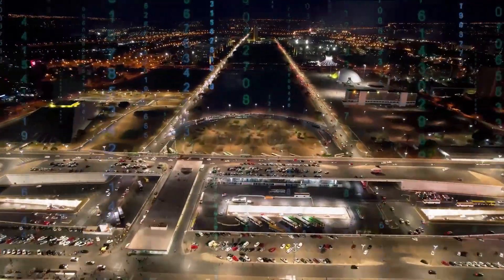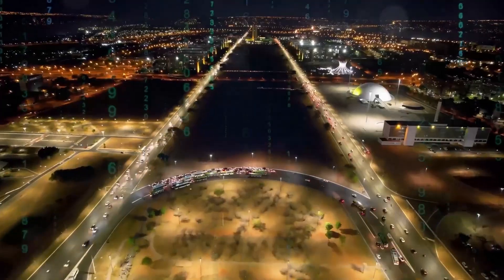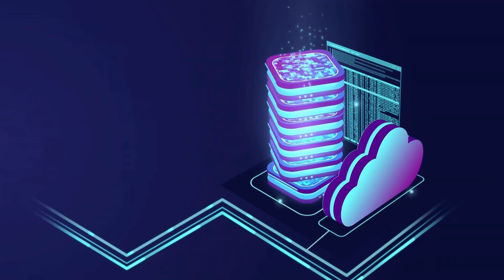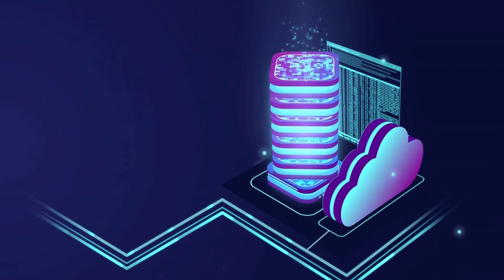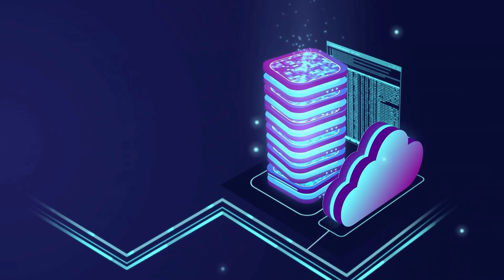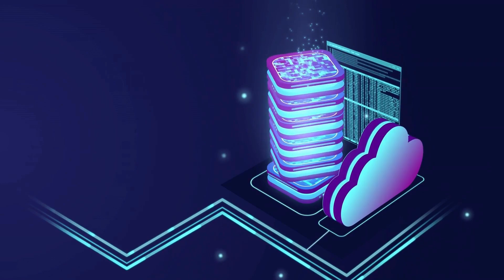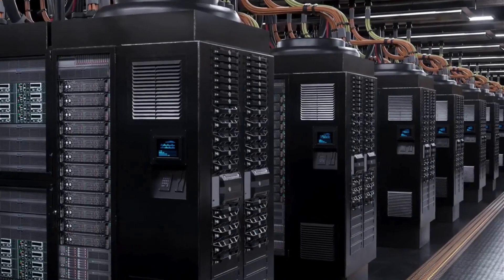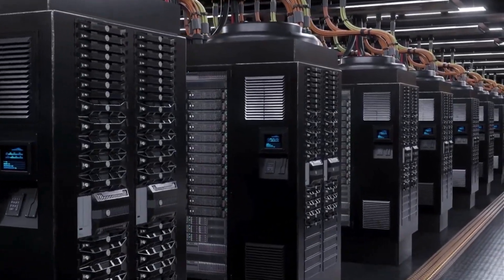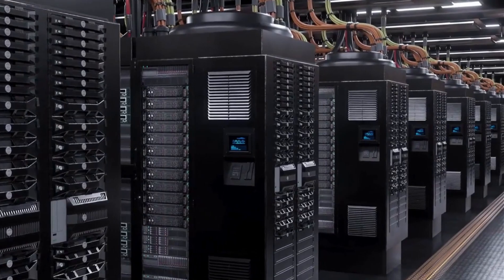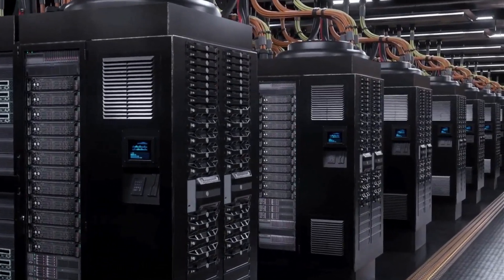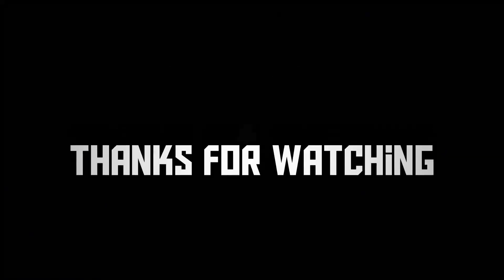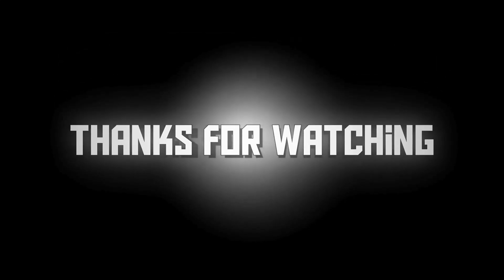The DNS server you choose can significantly influence your internet's performance, security, and reliability. From enhancing your family's online safety with OpenDNS to enjoying unrestricted access with NordVPN, there's a DNS provider tailored to your needs. Consider what's most important for you in Philadelphia and make the switch. That's it for this video, enjoy the rest of your day.